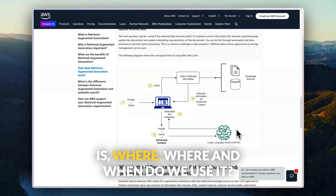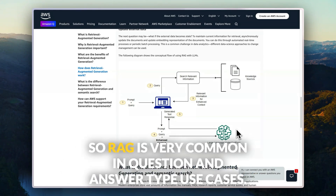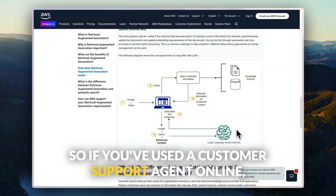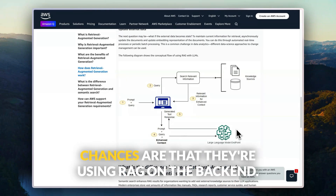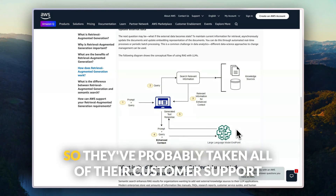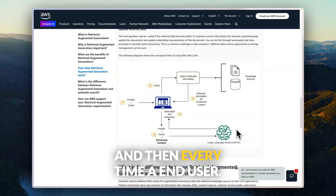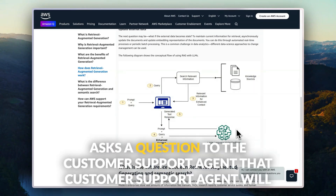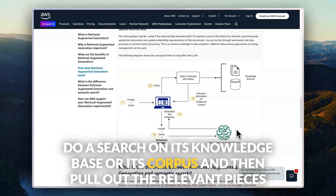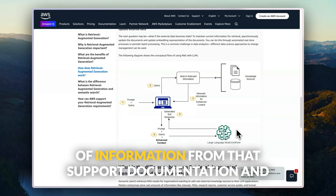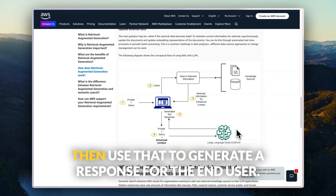Now that we understand what RAG is, where and when do we use it? RAG is very common in question-and-answer type use cases. If you've used a customer support agent online, chances are they're using RAG on the back end. They've probably taken all of their customer support documentation, put it into a knowledge base or corpus, and then every time an end user asks a question, the agent searches its knowledge base, pulls out the relevant pieces of information, and uses that to generate a response.